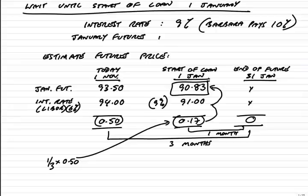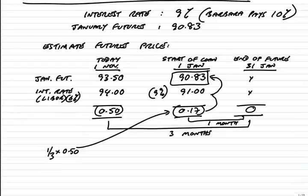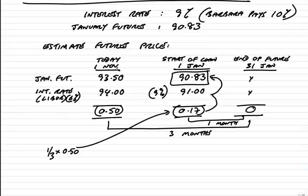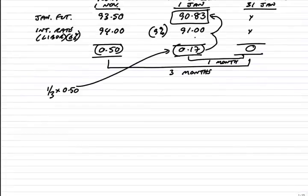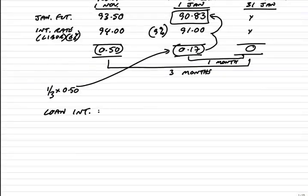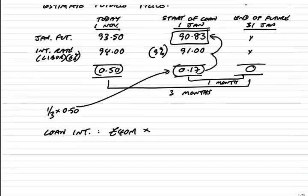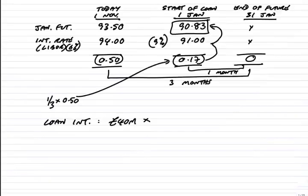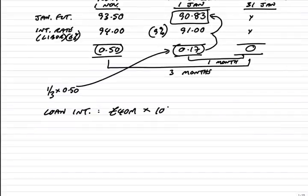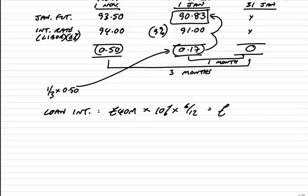Now, we know the futures price. Now, we can show what actually happens on the 1st of January, the start of the loan. The loan interest, we pay whatever the actual rate turns out to be. The loan, remember, was 40 million. LIBOR is nine, but remember, Barbara pays 10%, and it's for six months. And so, the interest payable will have gone up substantially to 2 million. And so, Barbara ends up paying far more interest.